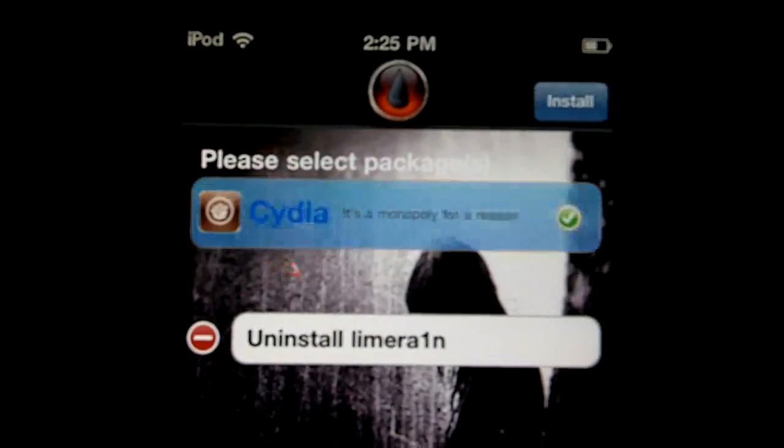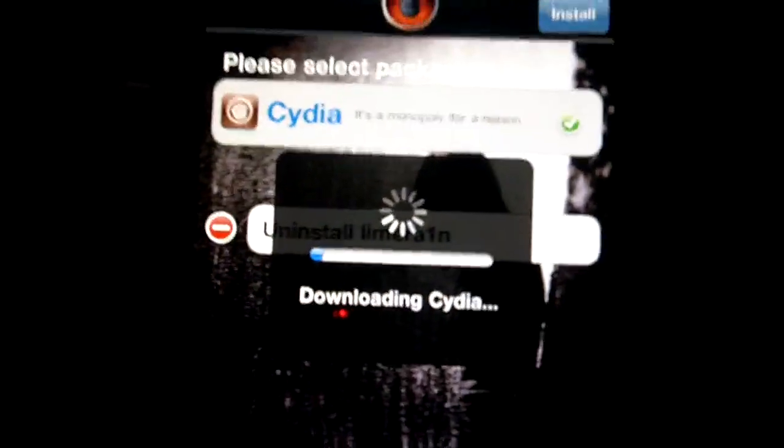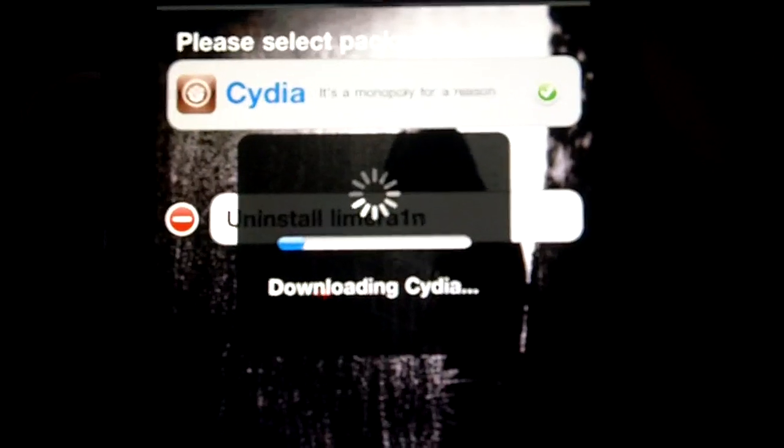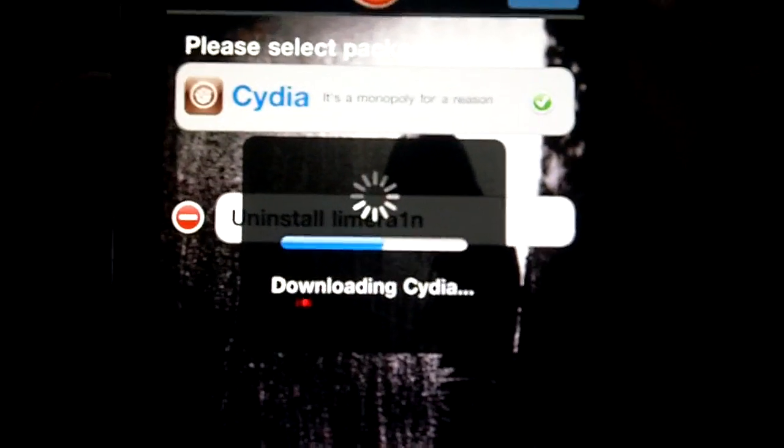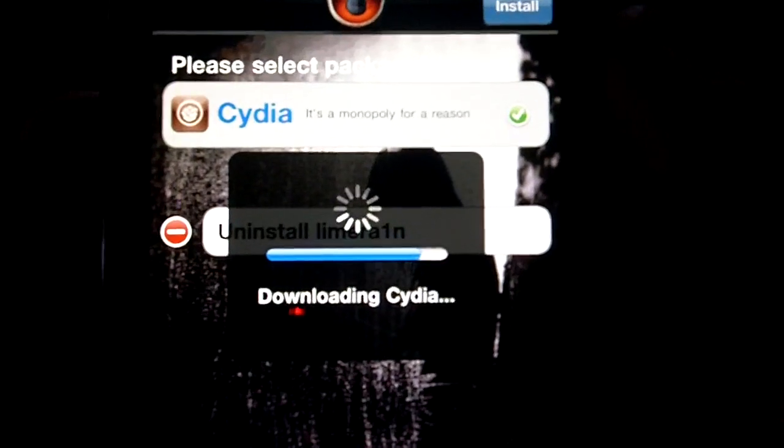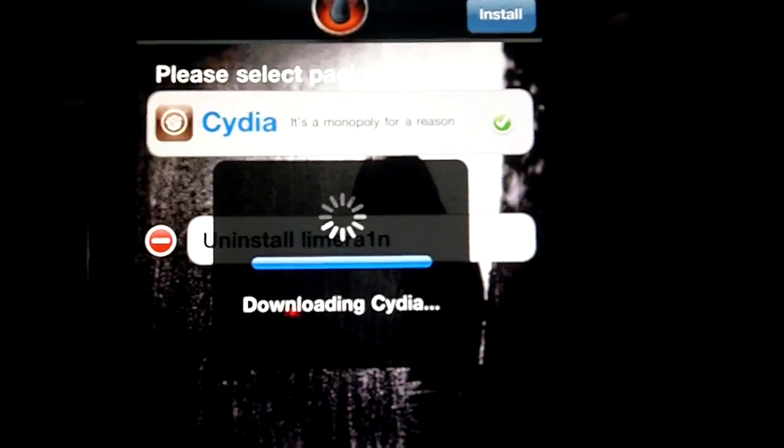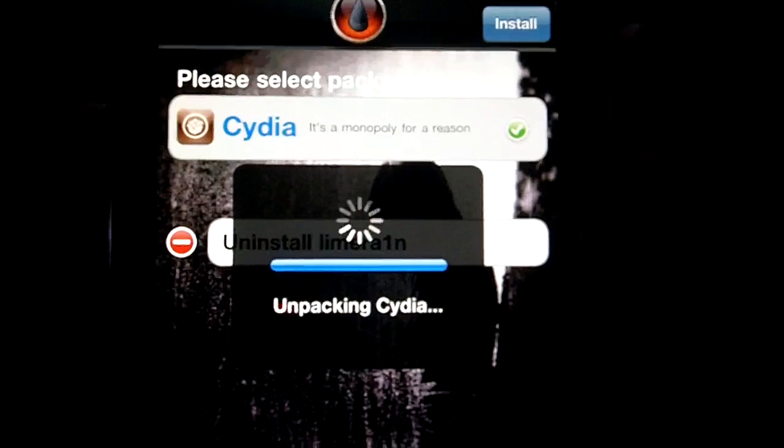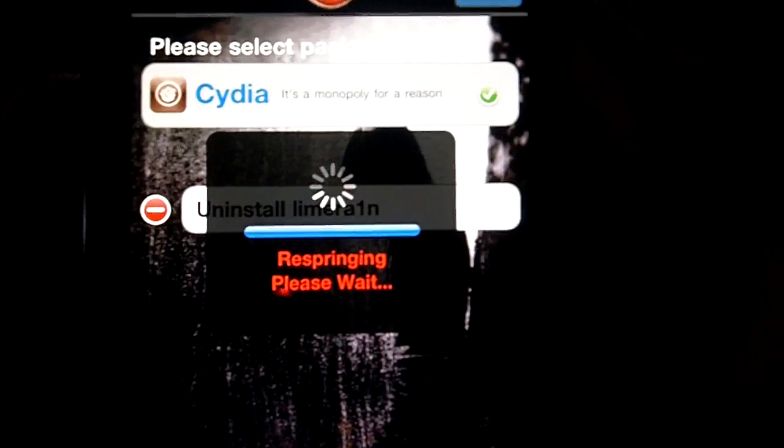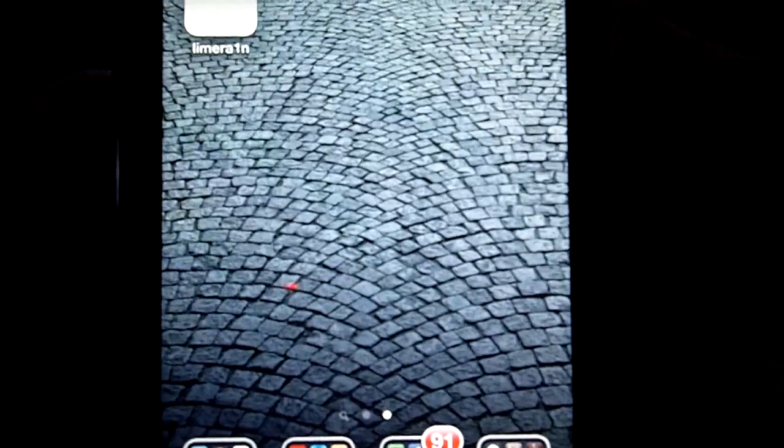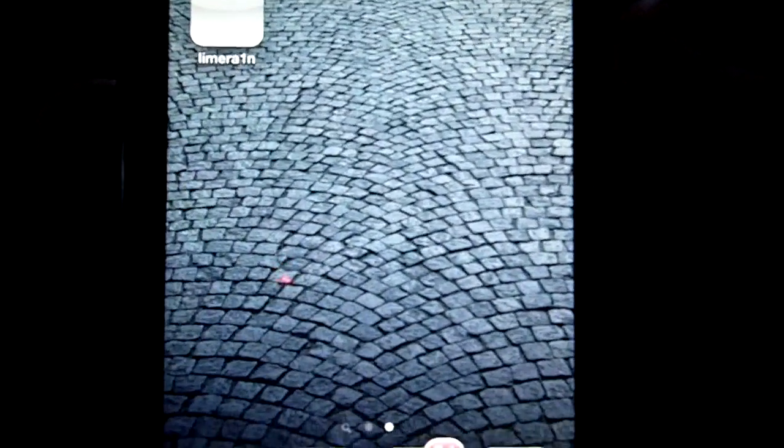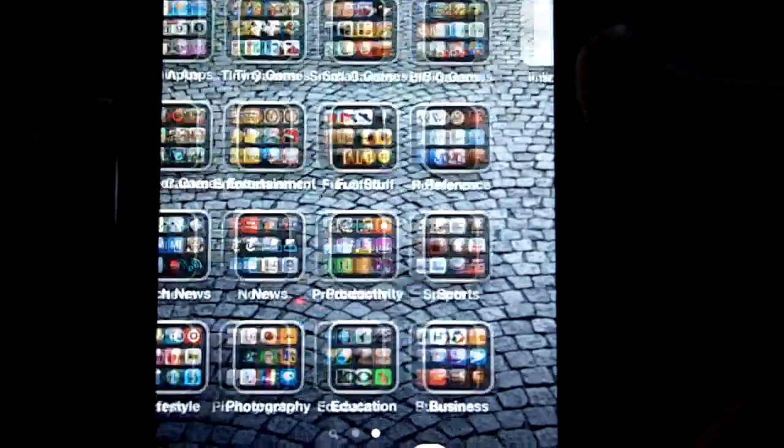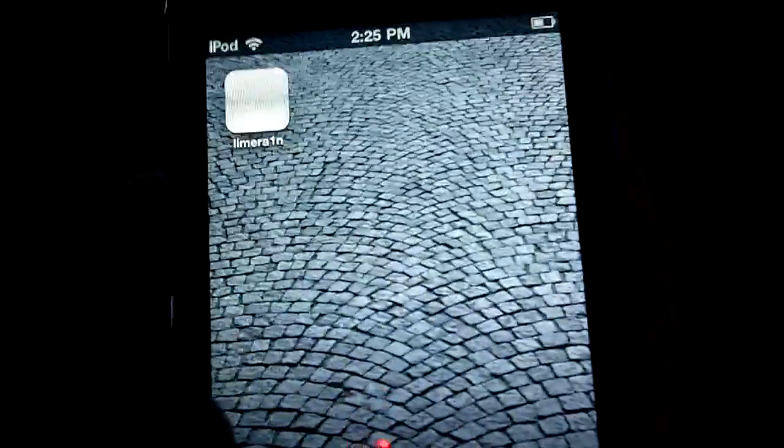And you want to press Cydia and then press install. So that should say downloading Cydia. And it should say unpacking Cydia. And now it's respringing.